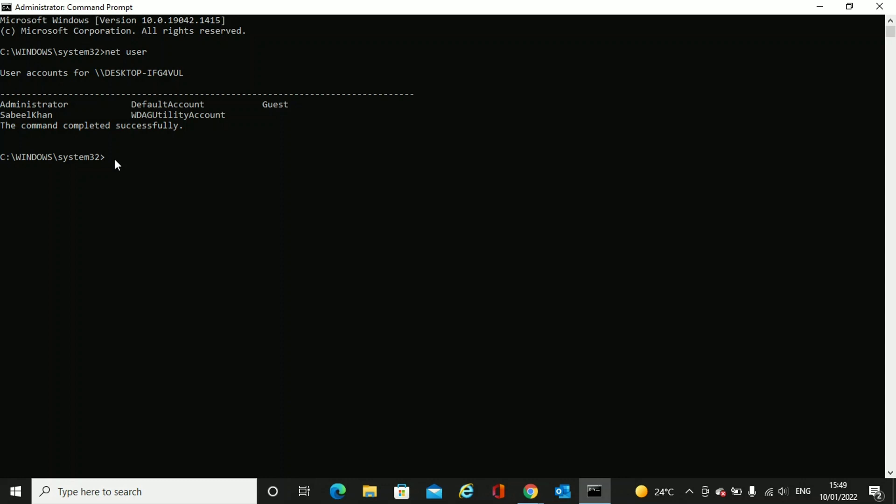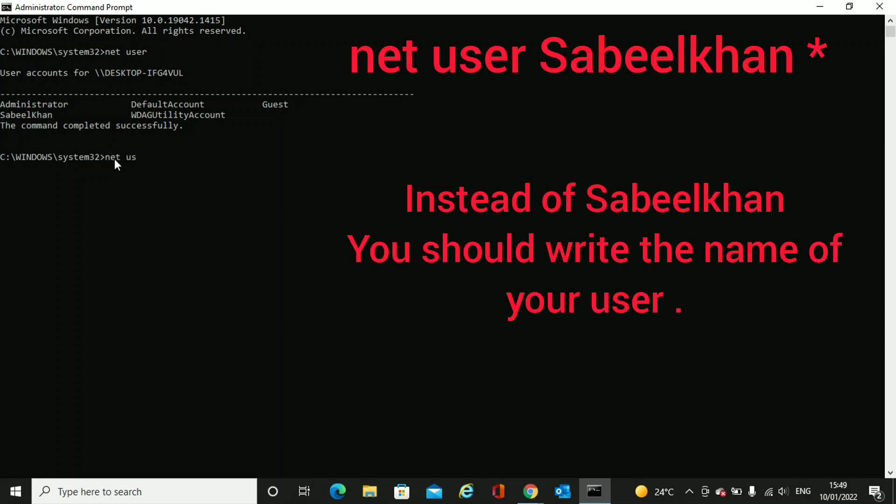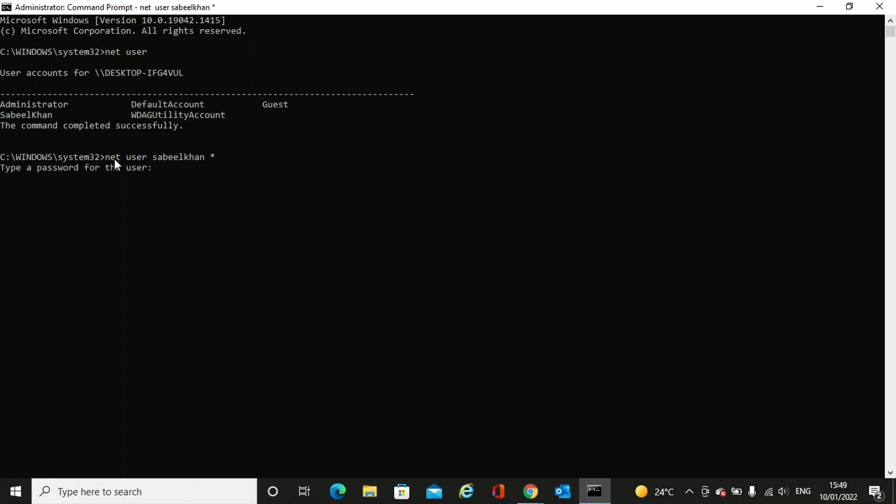I will write net space user space the user account Sabeel Khan and space star, and then press enter. Type a password for the user. This is the new password which we are going to put. Just write the new password. It will not show on the screen, but just write it and press enter.